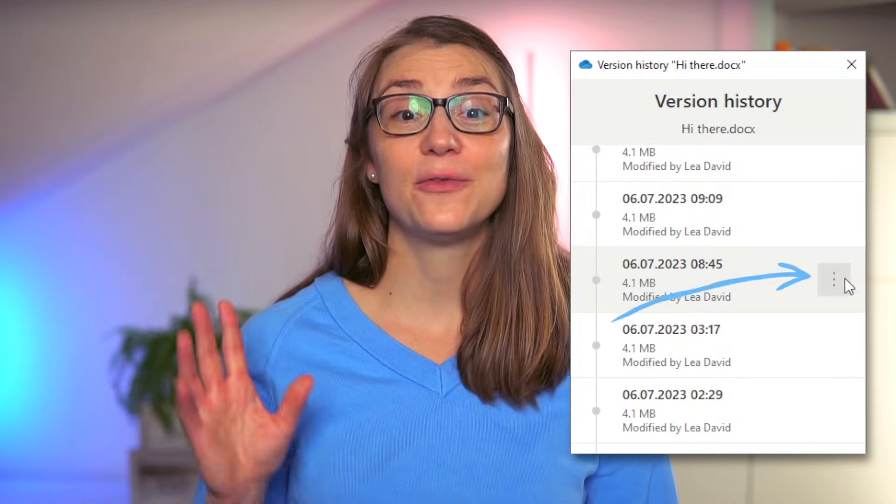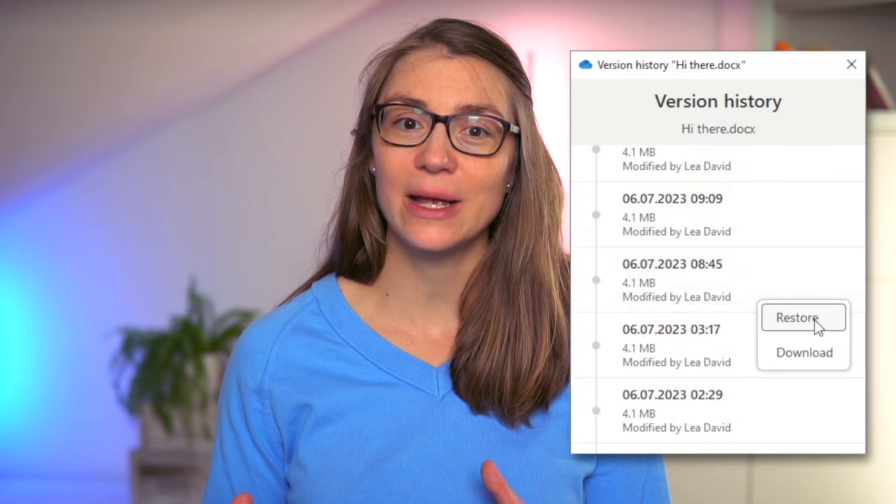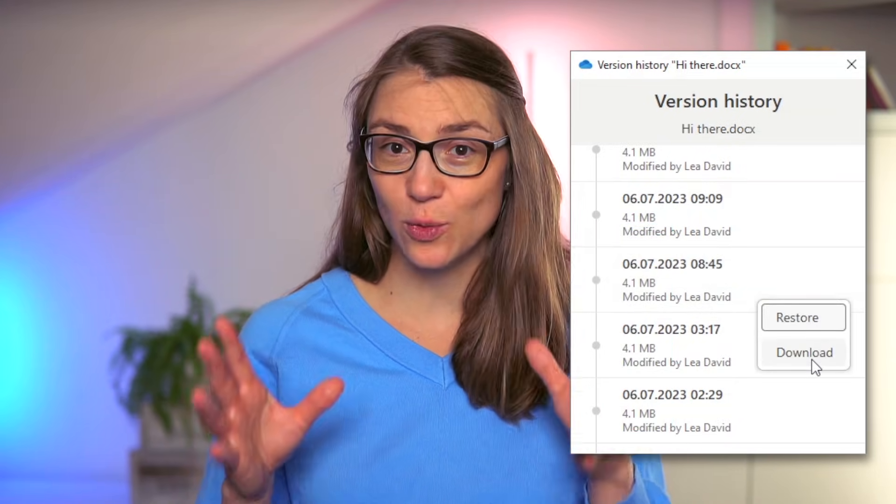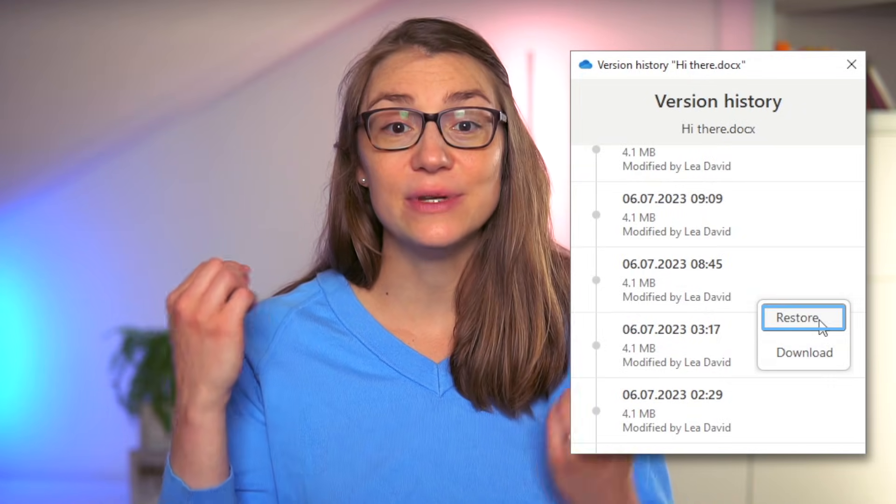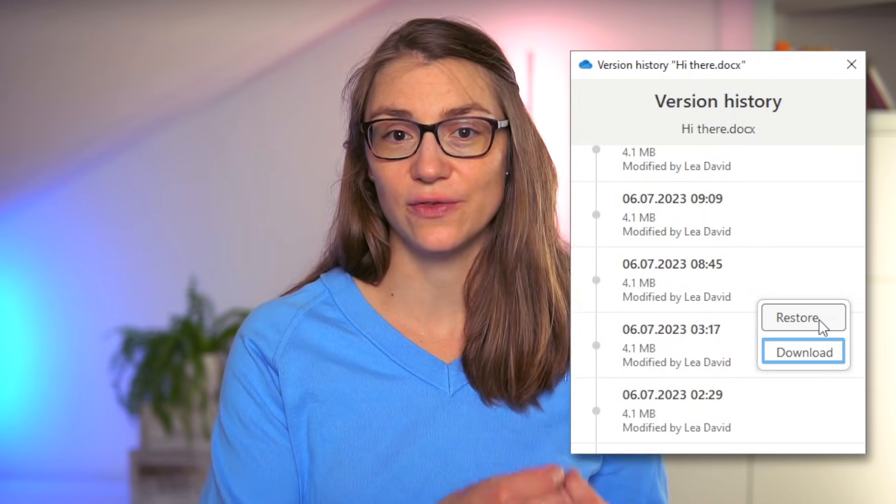By clicking on the three little dots that appear when hovering above a specific version, you can either restore or download that version of the document. You cannot restore an older version whilst the current one is open, but you can always download an older version, which is great to, for example, compare a current one with what has changed from two days ago.